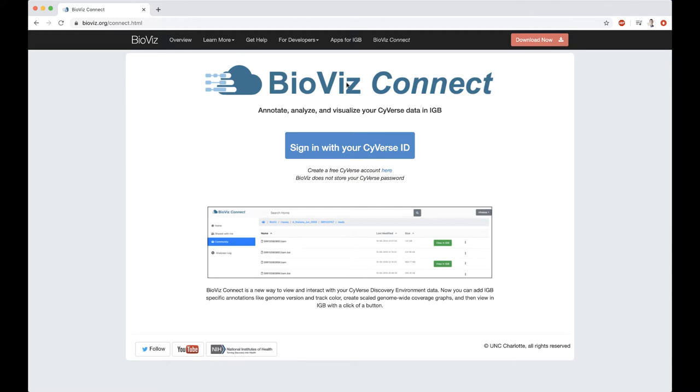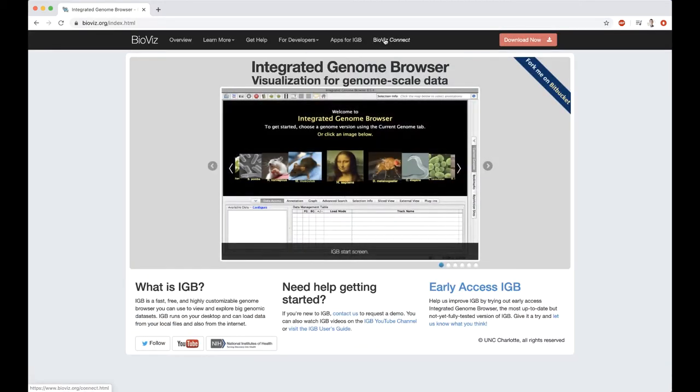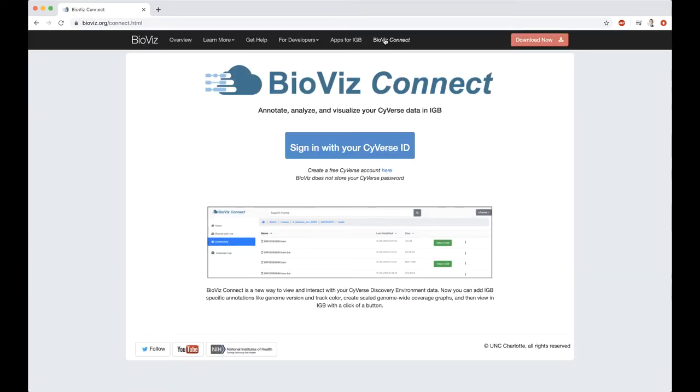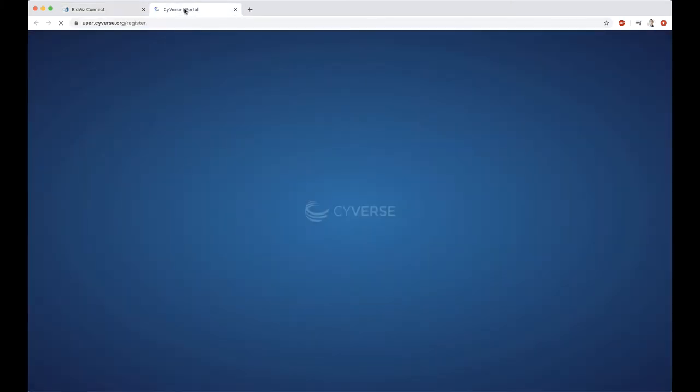To access BioVizConnect, go to bioviz.org slash connect.HTML. You can also get here just from bioviz.org by clicking on BioVizConnect. To sign in to BioVizConnect, you need to have a Cyverse ID. This is provided free from Cyverse, so you can click here and create a Cyverse account.